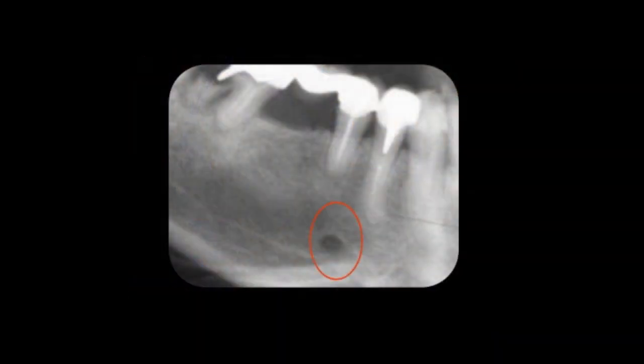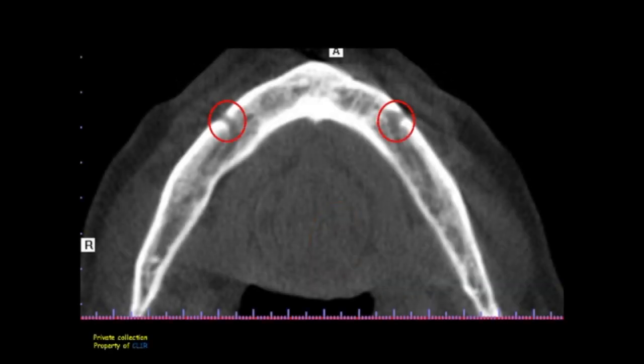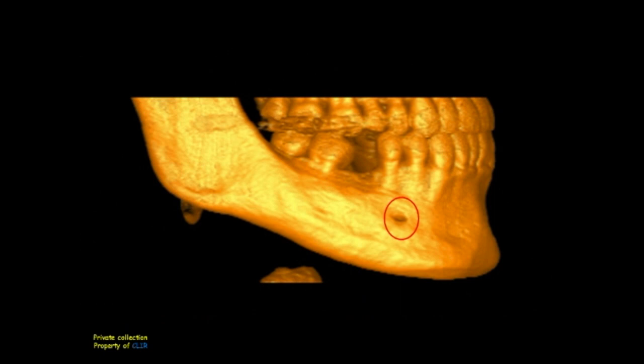On a 2D periapical radiograph, the mental foramen appears as a radiolucent area between the premolar apices. On an axial 3D cut, and according to its morphology, the exiting mental canal is seen as a radiolucent canal in the continuity of the inferior alveolar canal. As for its position, usually the canal is between the two premolars, or in close relation to the apex of the second premolar.